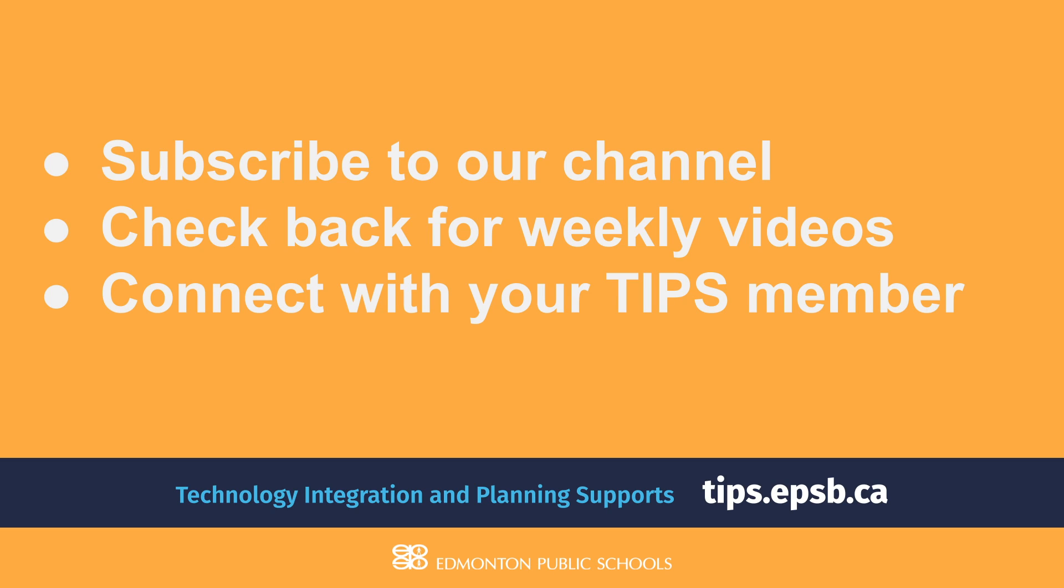Also, don't forget to connect with your TIPS member if you're interested in professional development or if you'd like to discuss educational technology. Have an awesome day. Thank you.